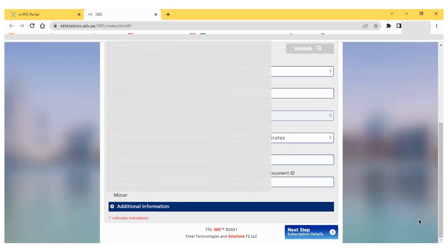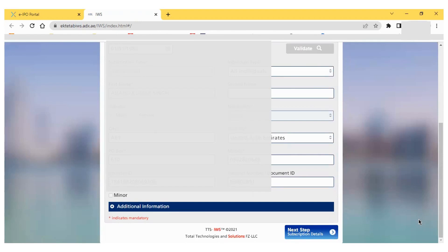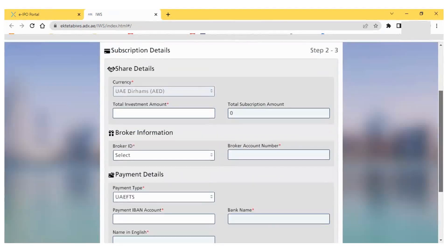In the second section, additional information is also provided where you can verify your address and other critical details. After checking all this information, I click on the next step, which is the 'Subscription Detail' page.